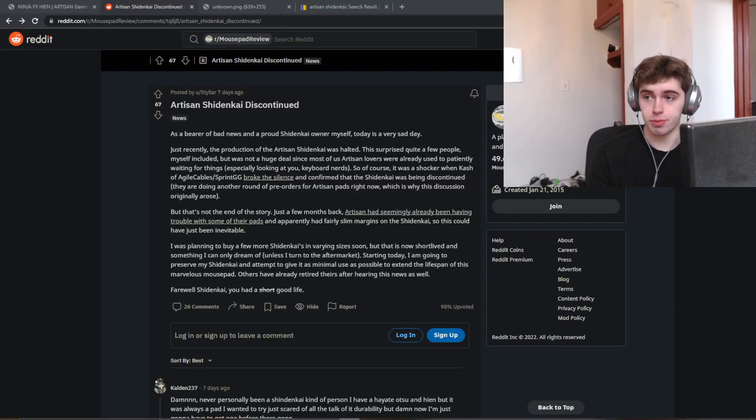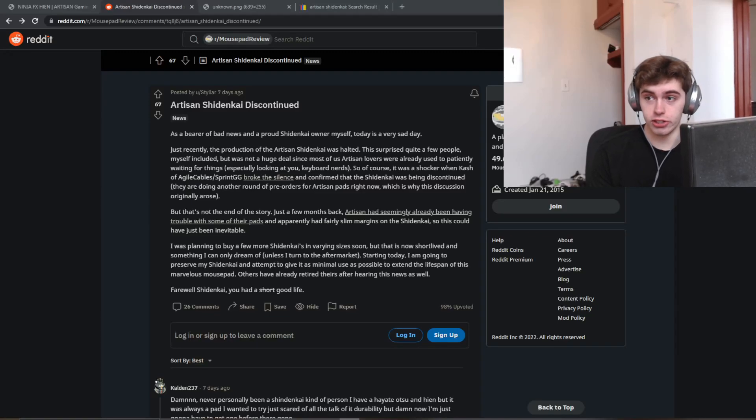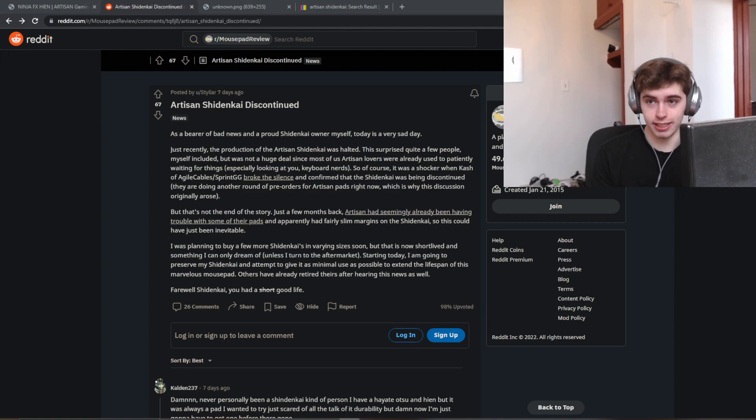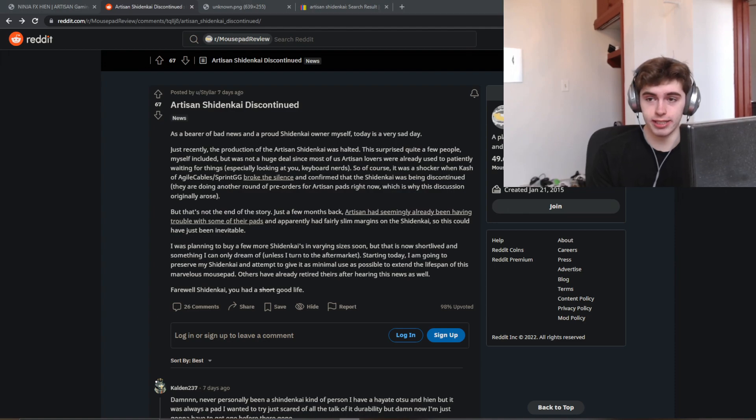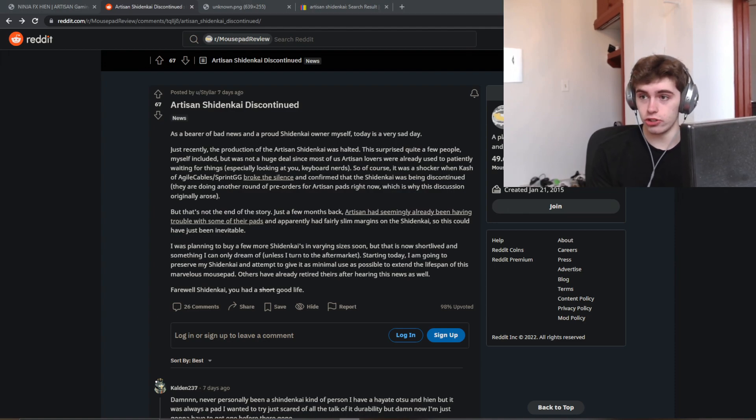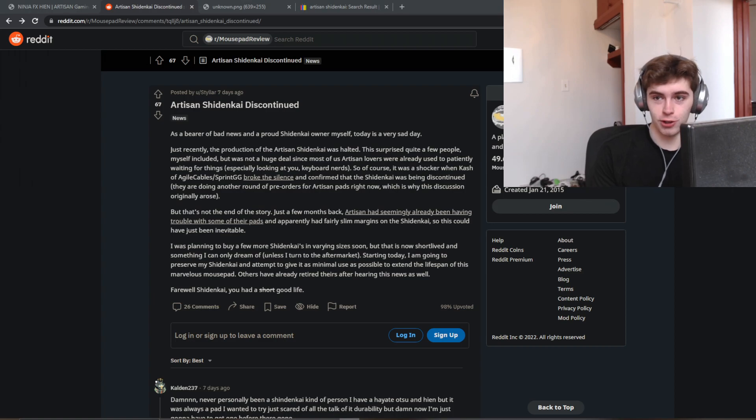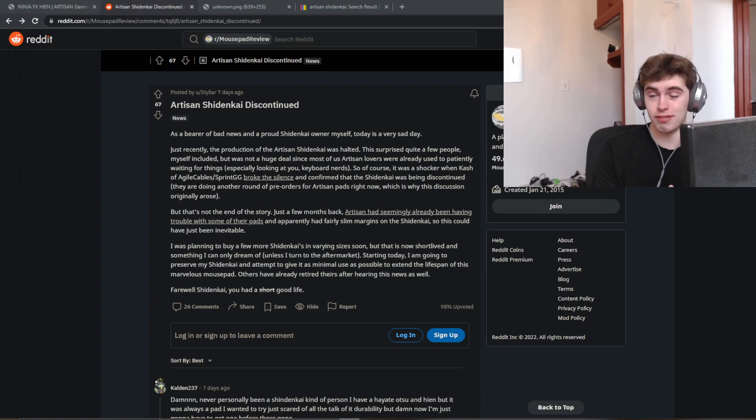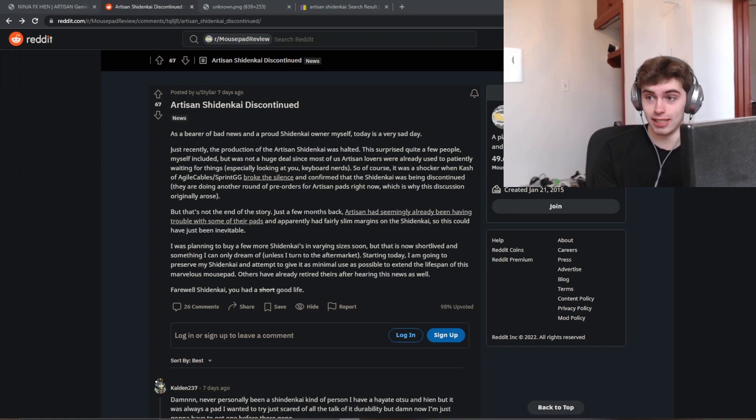Yo, what's good, YouTube? It's Bordzee, and if you are a lover of artisan mousepads, you're gonna have to take a seat to watch this one. There's no easy way to say it, but as the international spokesperson for artisan mousepads, I regret to inform you that the Shininkai is being discontinued.